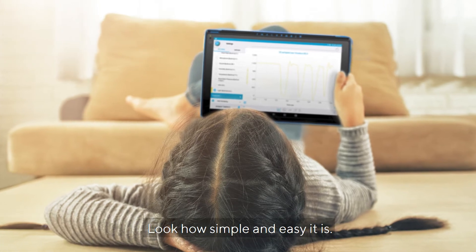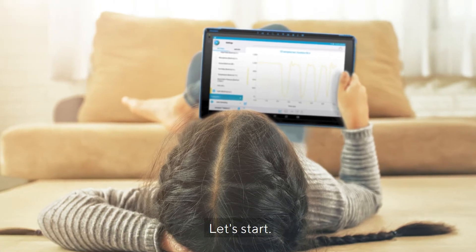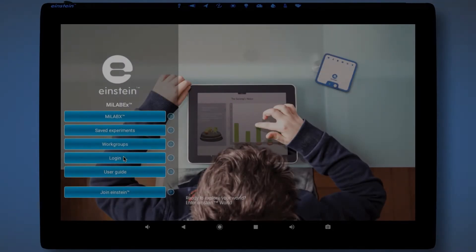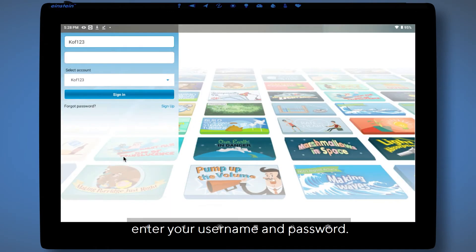Look how simple and easy it is. Let's start. Log in. Enter your username and password.